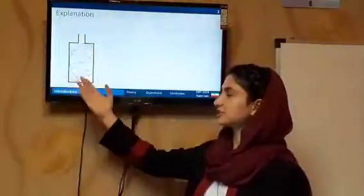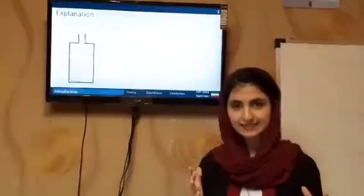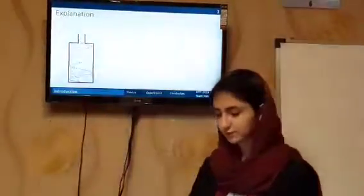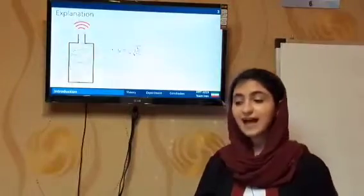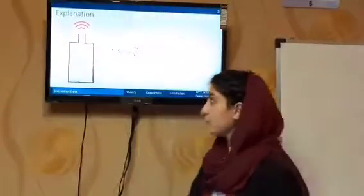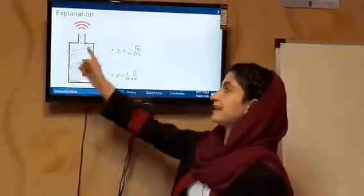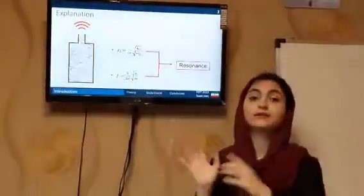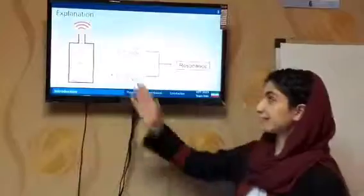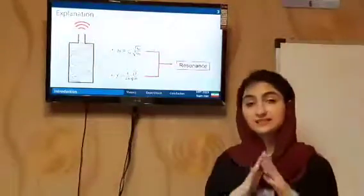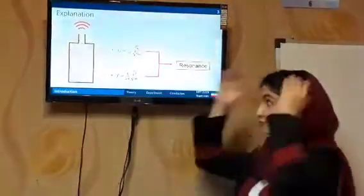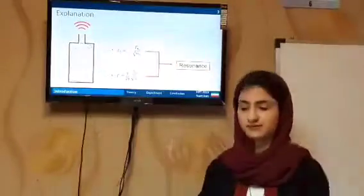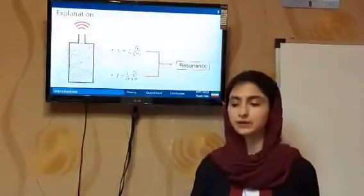When a drop of water enters the bottle, it stimulates the system and generates many frequencies inside the cavity of the bottle. The system itself has a natural frequency, and when one of these frequencies made inside the cavity is equal to the natural frequency of the system, resonance will happen. The other frequencies die down, and only the natural frequency will resonate and come out of the system — that's the sound we are hearing.